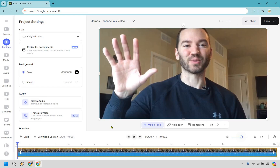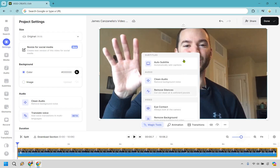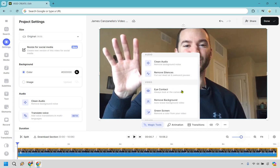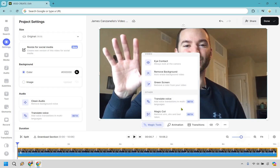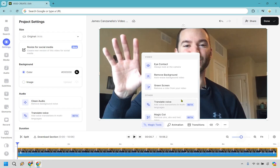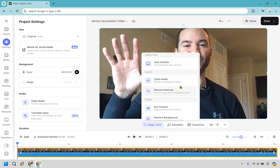It wouldn't be a vid.io tutorial without talking about some of the magic tools, which are pretty fantastic. Let's click magic tools right here. You'll notice we can do auto subtitle, there's clean audio, remove silences, eye contact so you are always looking at the camera, remove background, remove a color from your video for green screen. Translate voice and magic cut are going to be in beta, but all you have to do is simply click on them.